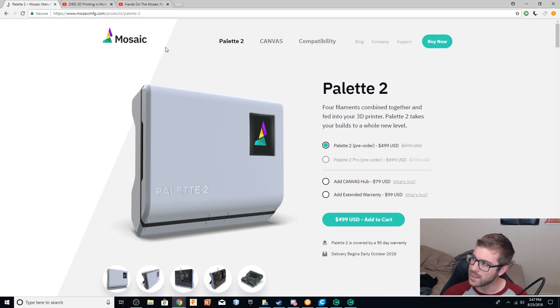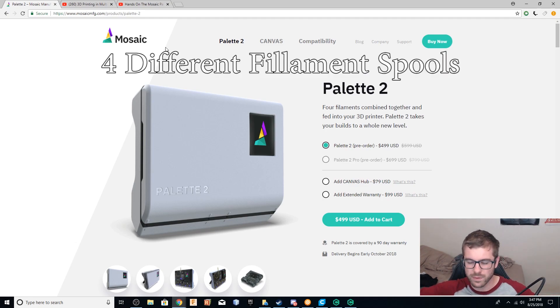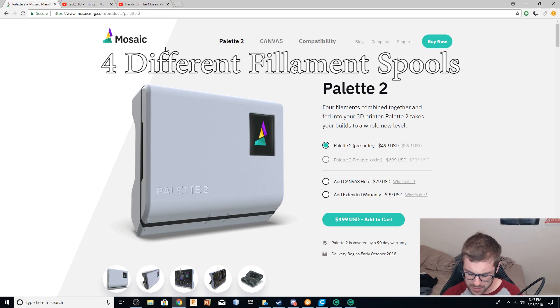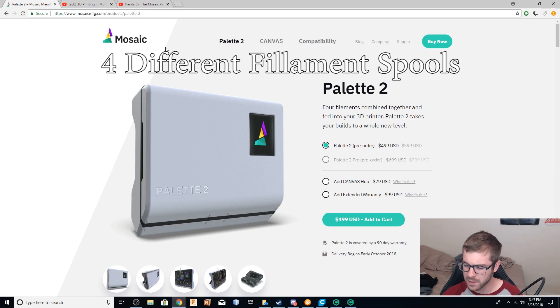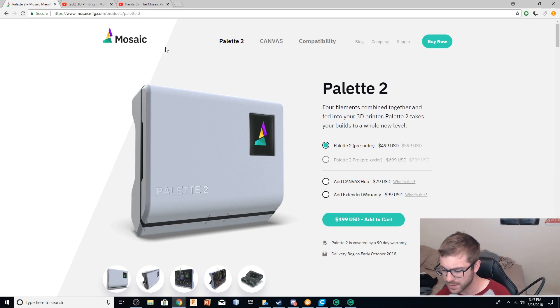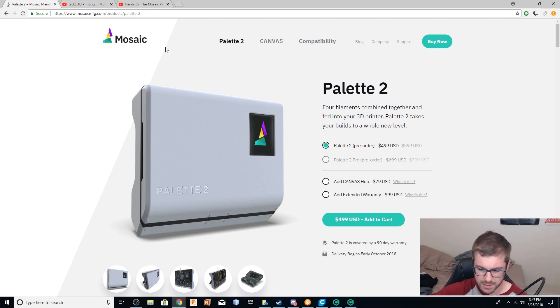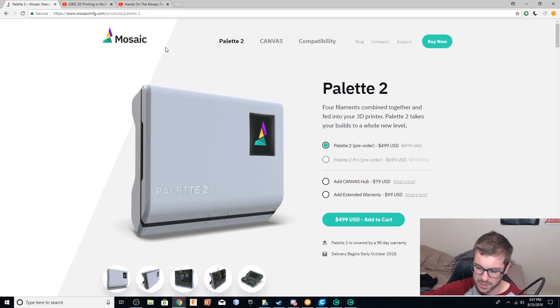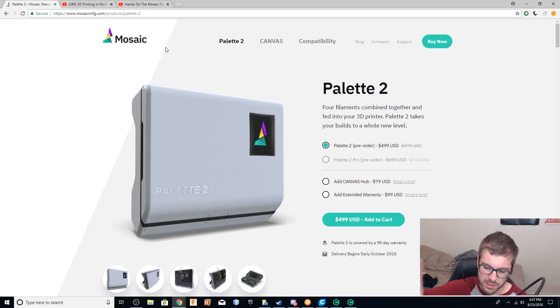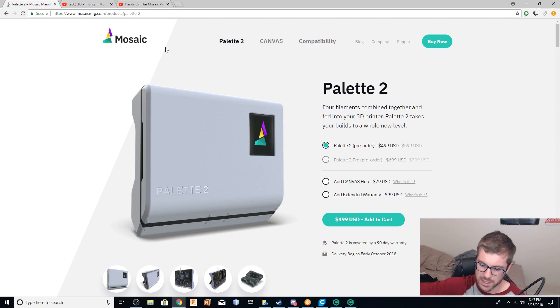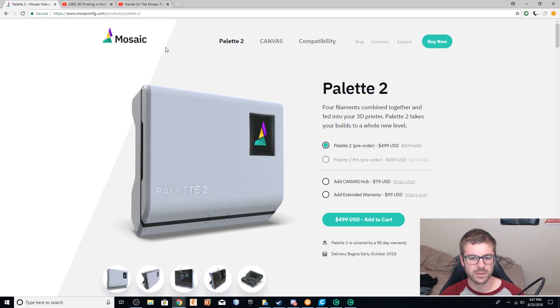So it takes in four different materials. You have your slicer and G-code, where you take that and then you import it into Mosaic Palette software. It does its magic where it decides and creates the G-code where certain things will be printed in certain colors, and then spits out that G-code and you can then print it from whatever source you want.